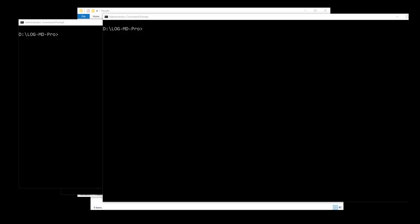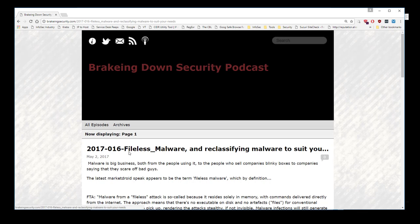In this video we're going to take a look at what vendors refer to as fileless malware or non-malware malware, using LogMD Professional. We were recently on the Breaking Down Security podcast talking about this very subject, so please take a listen to episode 2017-016 on Fileless Malware for more information, including some new words we can use to help describe the components of fileless malware, which you'll see as part of this video.